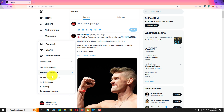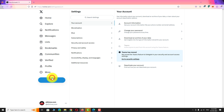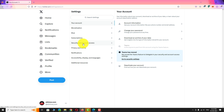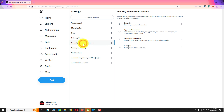Now, click on Settings and Privacy from the drop-down menu. Under Settings section, click on Security and Account Access. On this page, click on the Delegate option.